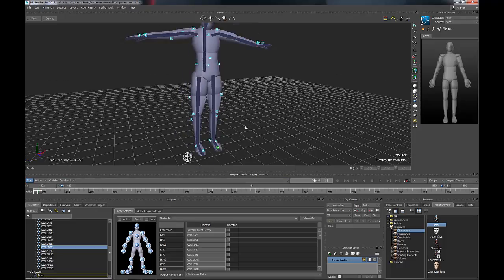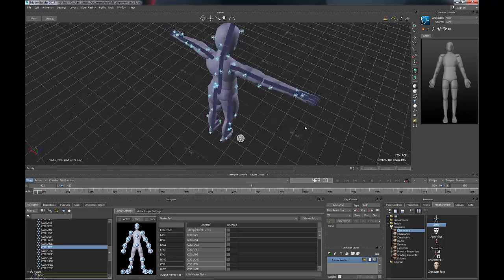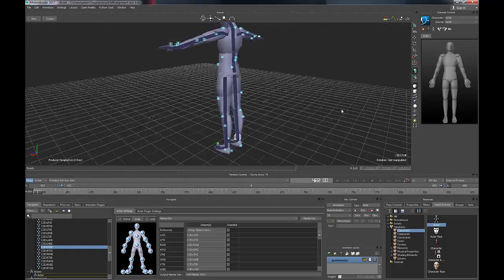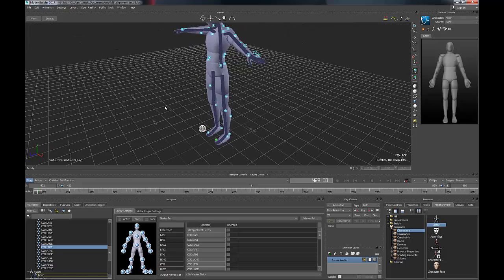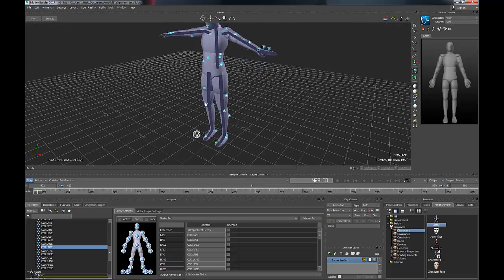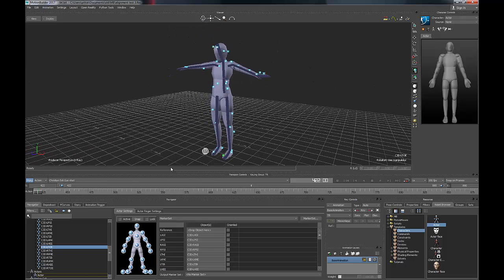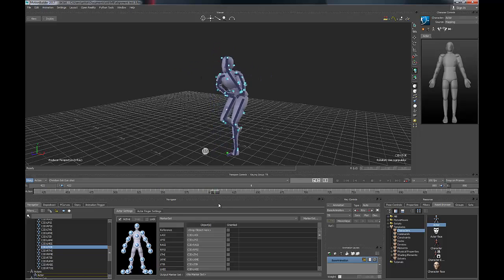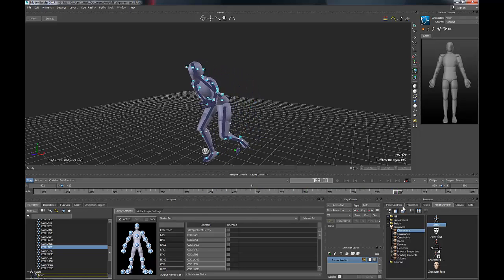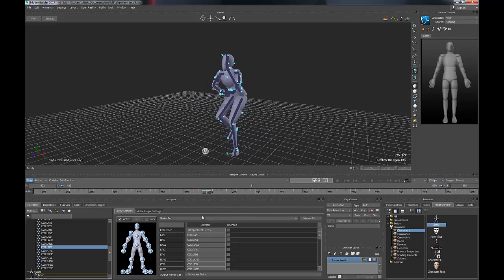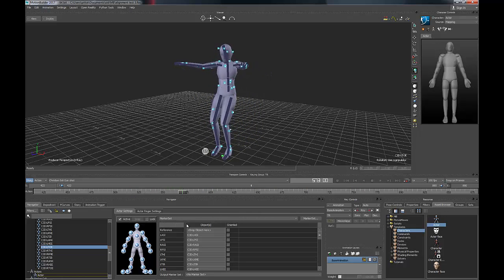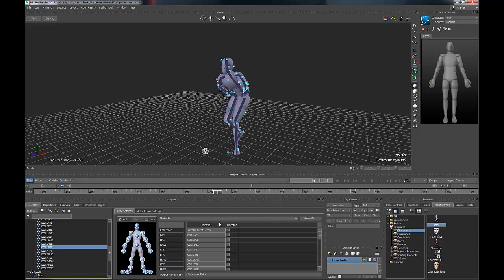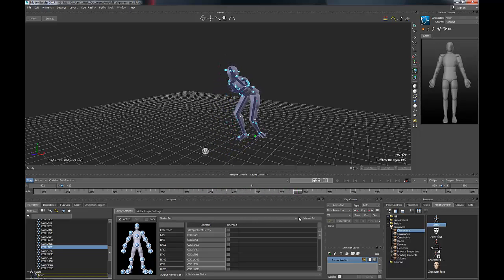Now we have a fully defined marker set. You can see all the markers have little dots on them. The moment of truth is when you press the active button here and you should see your character doing animation. Now there is a slight problem with the left leg here. You can see the left leg twists all the way around at this point here.